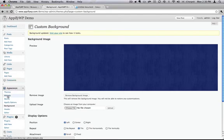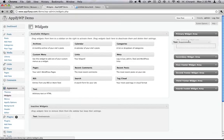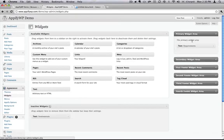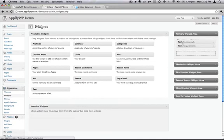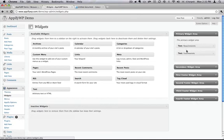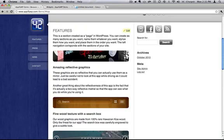So we'll go over to widgets, and we will drag over this custom text that I wrote for some requirements, and some other custom text that I wrote for testimonials. We'll put the testimonials above it. Now let's refresh the page again.